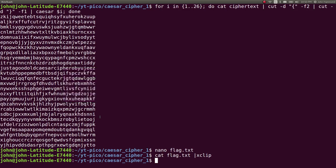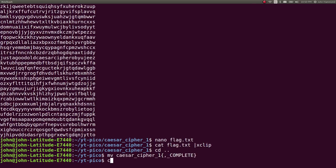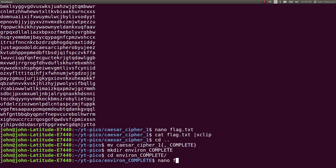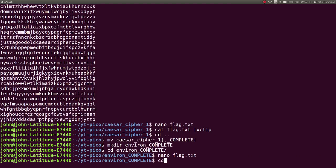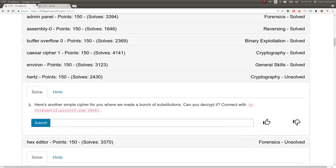Let's kind of jot that down though. We can move our Caesar cipher one to be marked complete. And then we'll just keep track of our environment flag. Just for good habits, you know. Next challenge is called Hertz. It says, here's another simple cipher for you where we make a bunch of substitutions. Can you decrypt it? And it gives us a netcat connection that we can connect to.